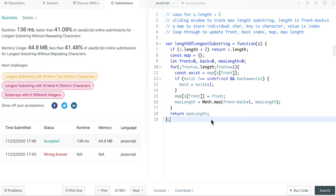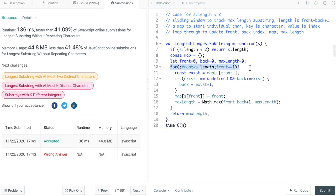Let's look at the complexity. For the time, I think it's O(n), because we have this for loop to loop through the input string.